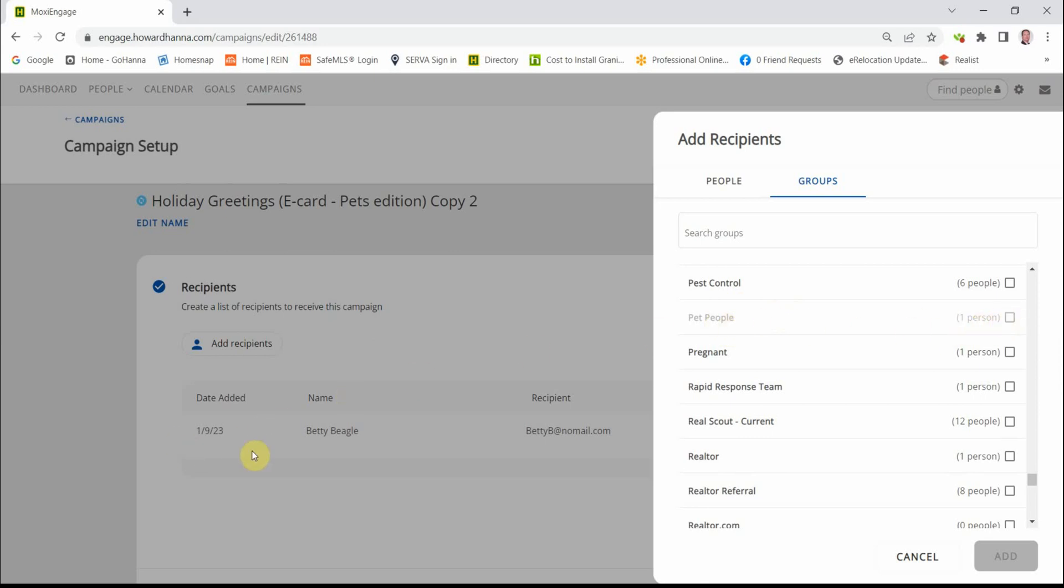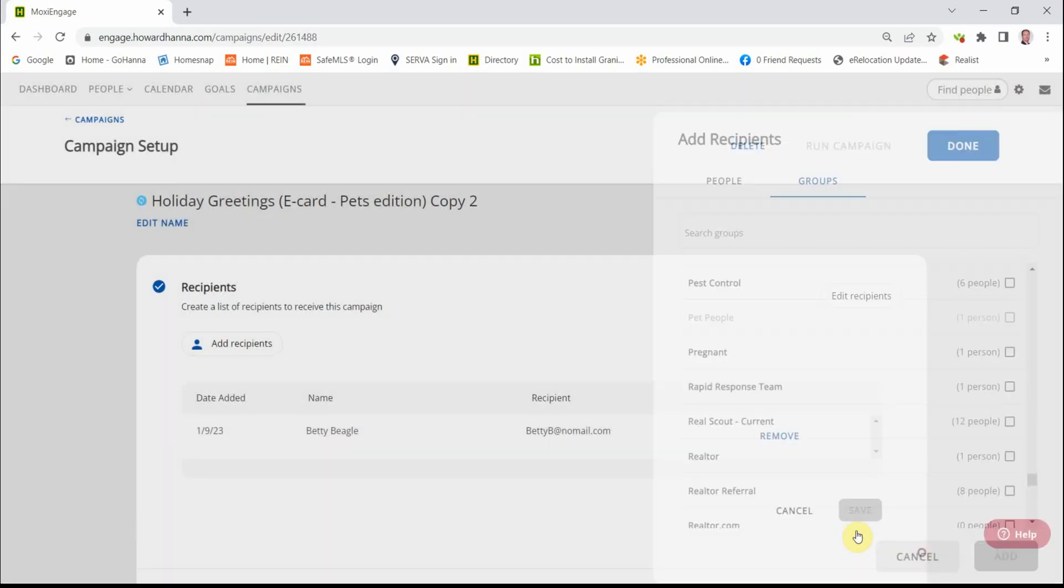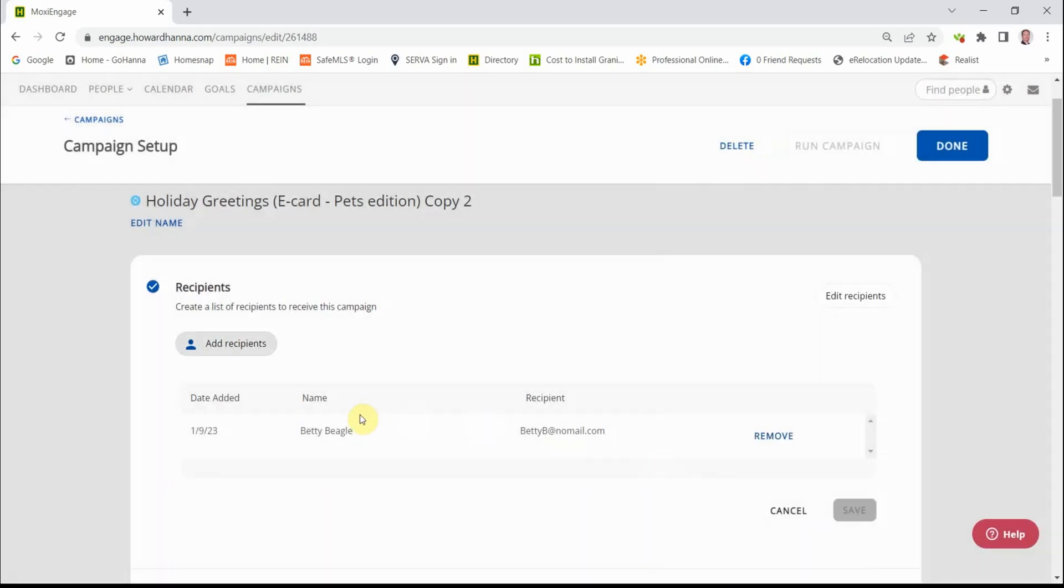And it's Pet People right here. And it already has one person in it and I've already chosen it. So we can add additional people if we choose to.